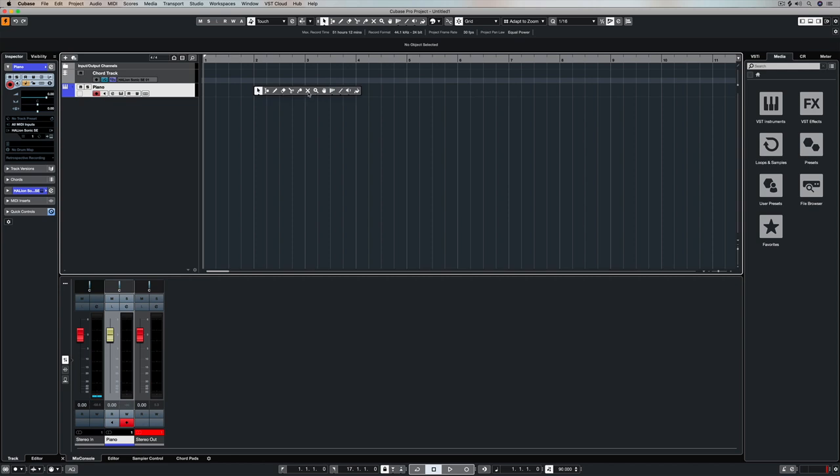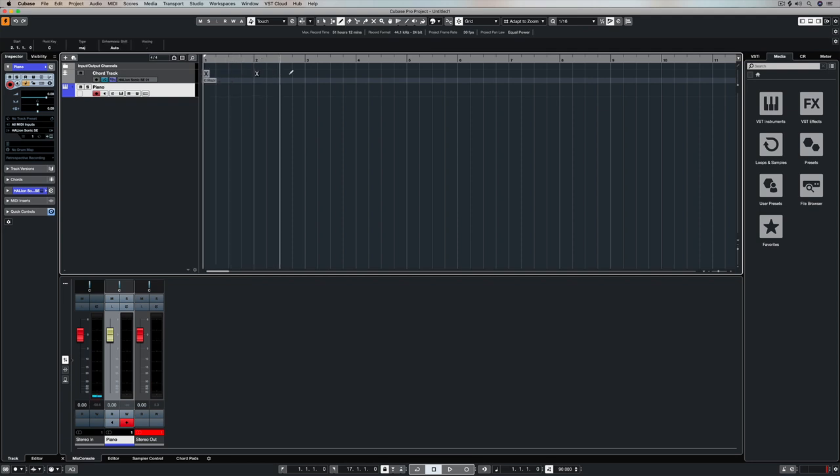First up we're going to grab the pen tool from our toolbox, and you can do that by right mouse clicking with your mouse or just grabbing it from the toolbox up the top. And then it's a matter of entering an X on every bar, and this is our four chord wonder.